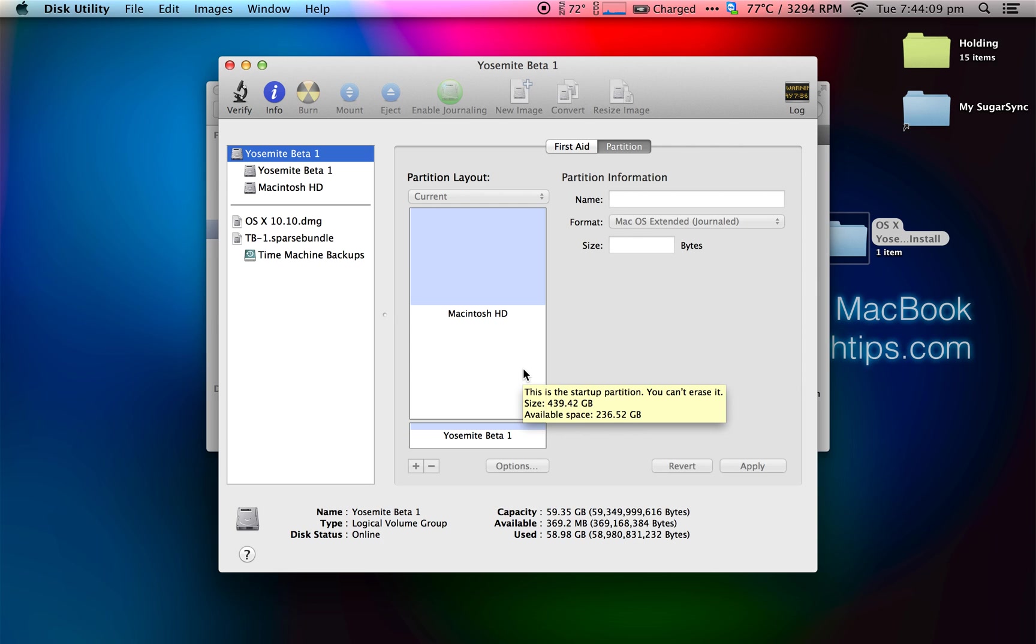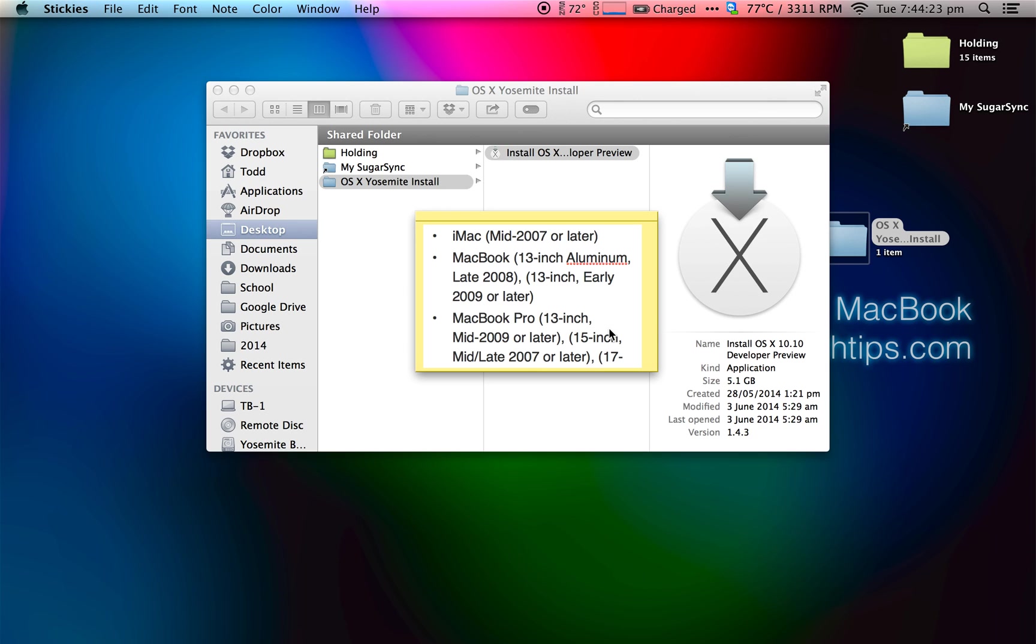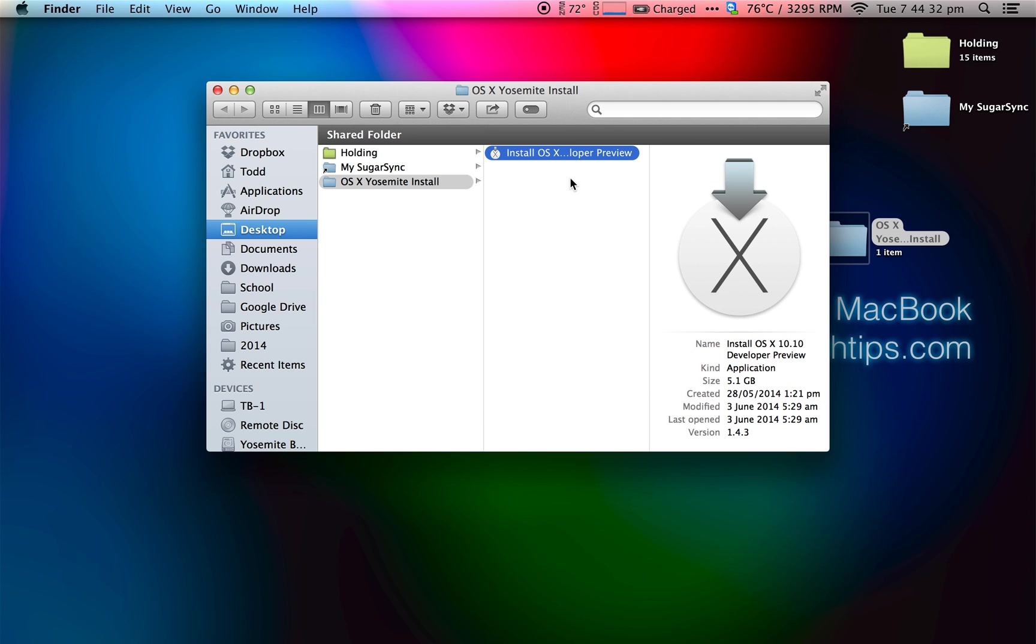The actual operating system itself only needs around 13 gigs or so, but don't quote me on that—that's just what I've seen. I would give it a minimum of 30 gigs. Make sure it's Mac OS 10 Journaled, and make sure it's actually called Yosemite Beta 1 or something that's easy to understand.